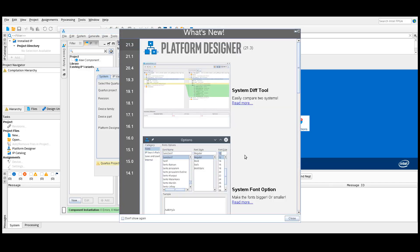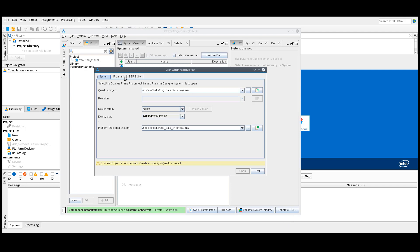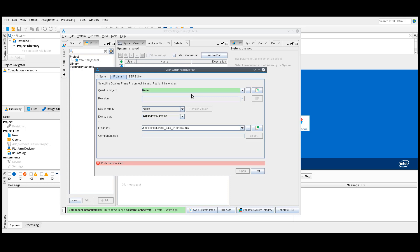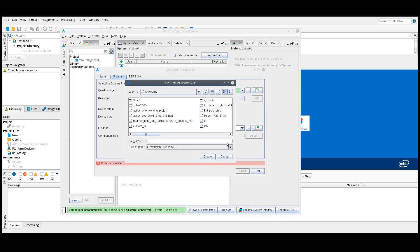In Platform Designer, select IP Variant. For Quartus project, select None. In the IP Variant dialog box, specify any name for your IP. You do not need to save the IP.